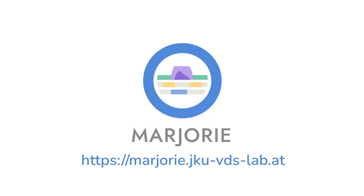So thank you for watching our video. We invite you to explore Marjorie on your own with a sample data set using this link.